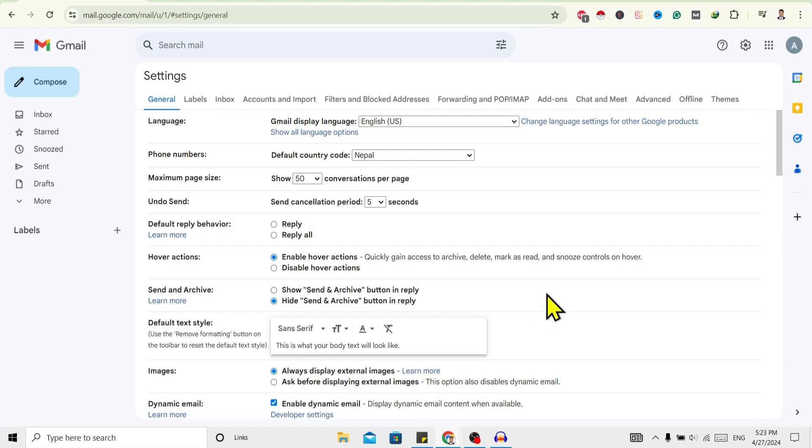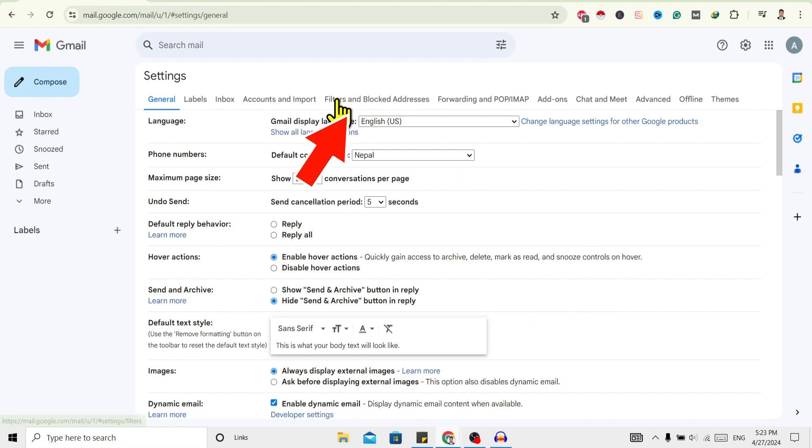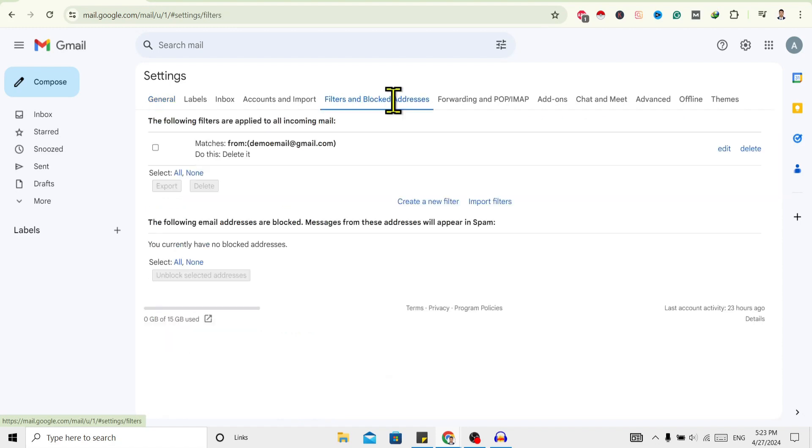Over here, to see the blocked IDs, just go to 'Filters and Blocked Addresses' and click on this.